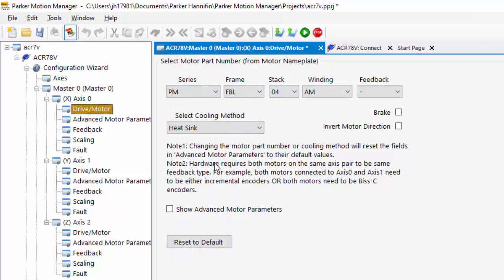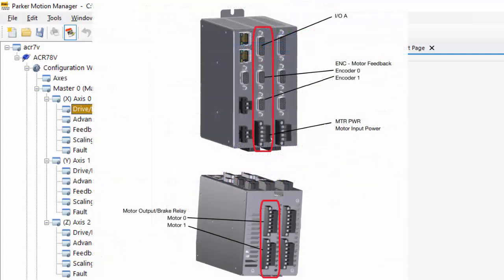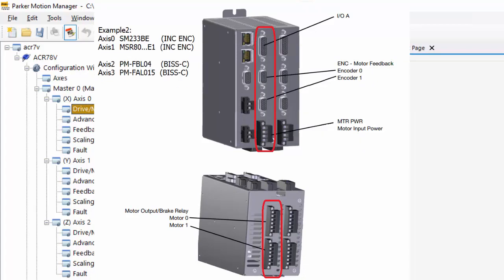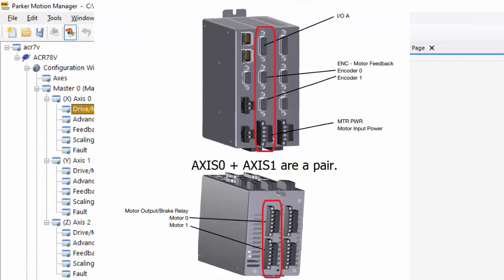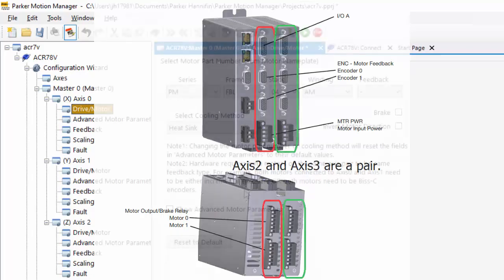And note, if the servo motor has an incremental encoder on axis zero, axis one will also need to be an incremental encoder servo motor. It doesn't matter if it's linear or rotary, so you could have a linear motor on axis zero and a rotary motor with an incremental encoder on axis one.